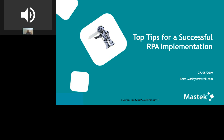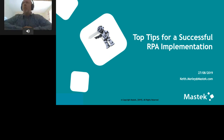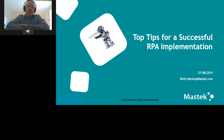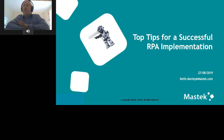Hi everyone and welcome to this seminar on top tips for a successful RPA implementation. I'm Keith Morley and I've done nearly 35 years in the computer industry. I'm currently the senior technical architect at Mastec, and I was CTO of NDL Software, which was founded back in 1981. I started there in 1988 and have developed, managed, and architected many products within that time.